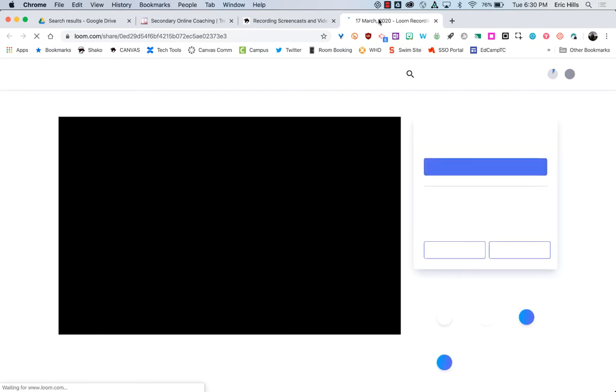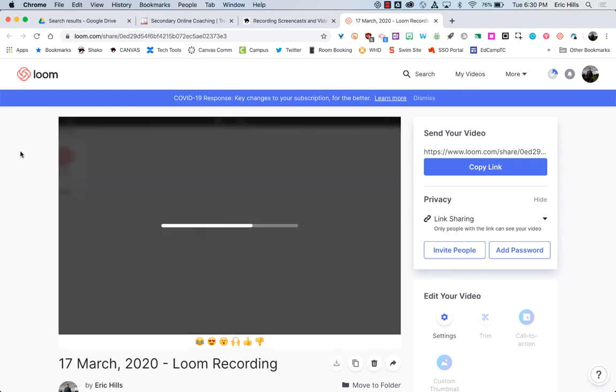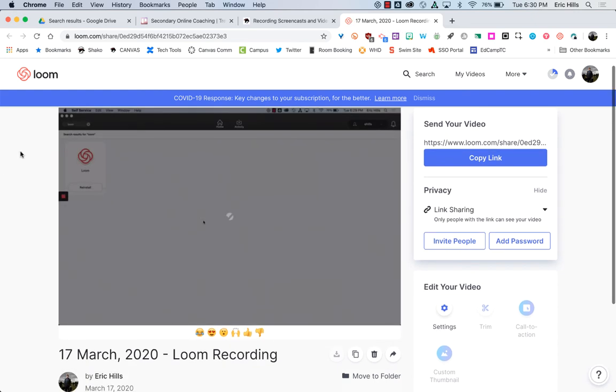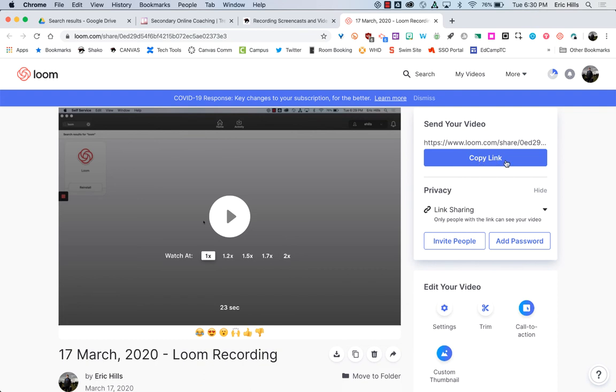It should open up Google Chrome. It will create this video for you. And it uploads it to a website that allows you to share it very easily. So I can copy this link, and anyone that has that link can view my video and watch it very easily.